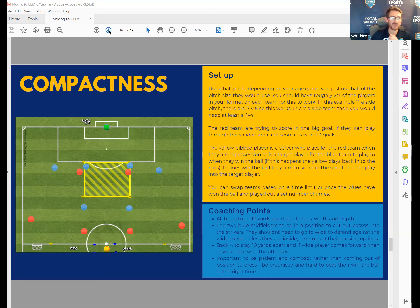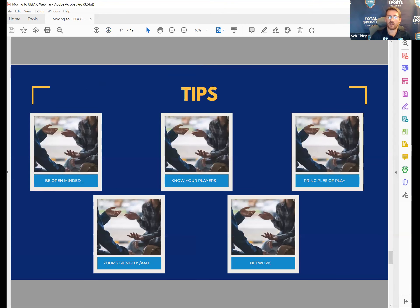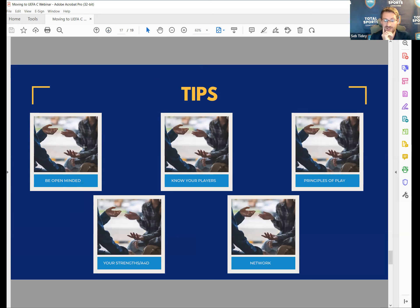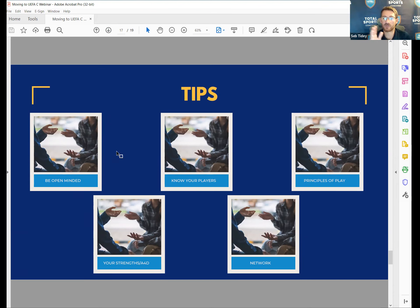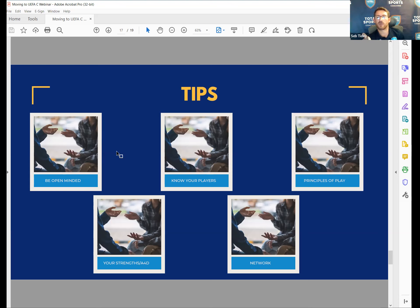Anyone who wants the practice plans, email me on the address I sent out and I'll send them all to you. A couple of tips: be open-minded on the course - you might go on thinking you're really good at coaching but that will get challenged, and that's okay. Take little bits from everyone on the course. Go on with a basic understanding of your strengths and your areas for development.